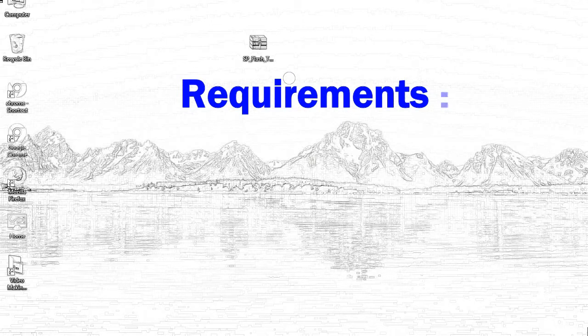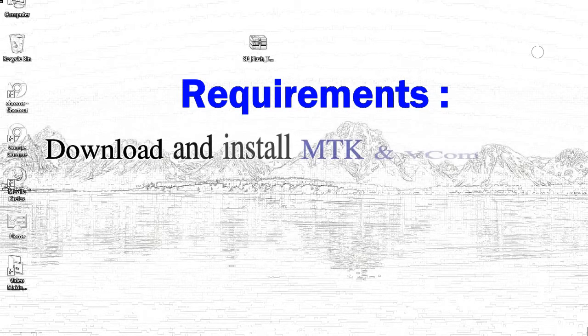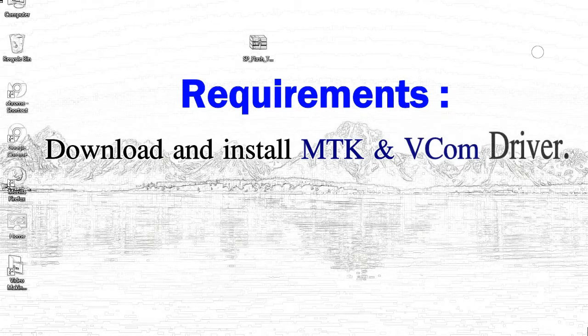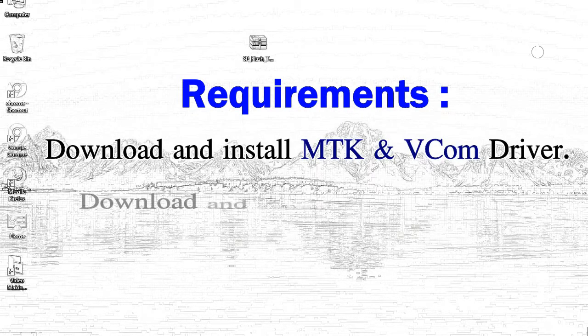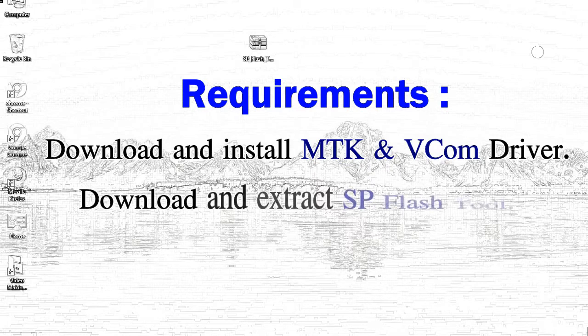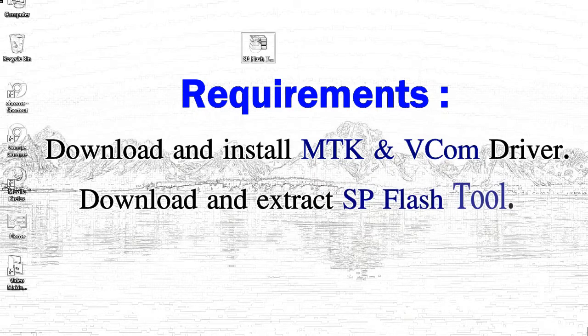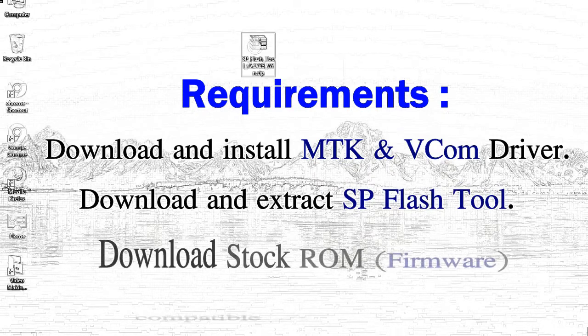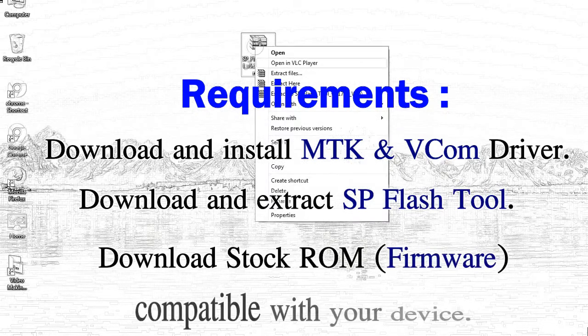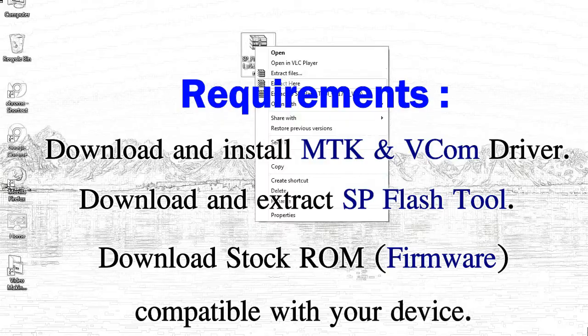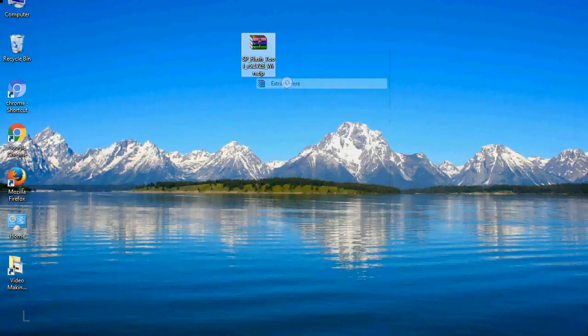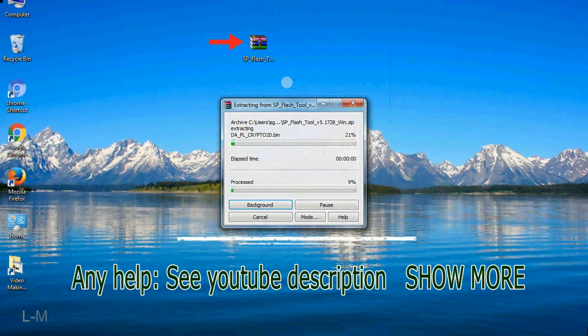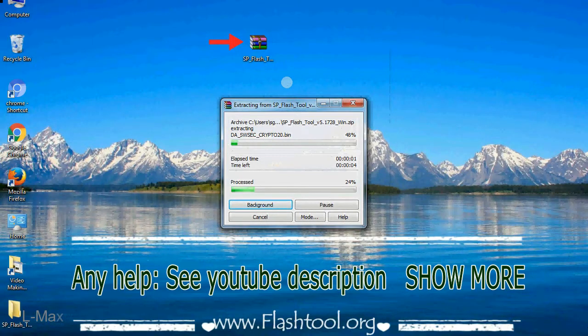Requirements: 1. Download and install MediaTek driver. 2. Download and extract smartphone flash tool. 3. Download stock ROM. Unzip smartphone flash tool.